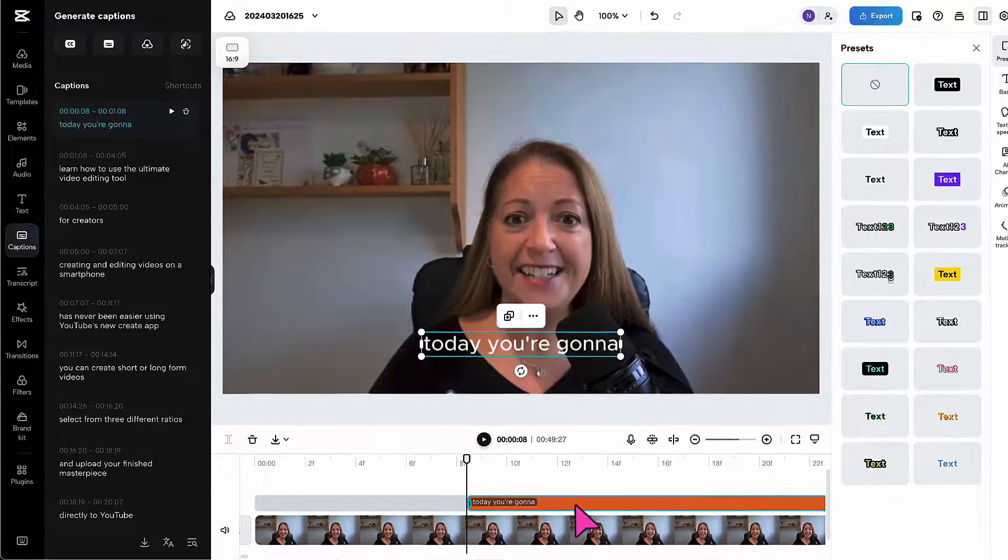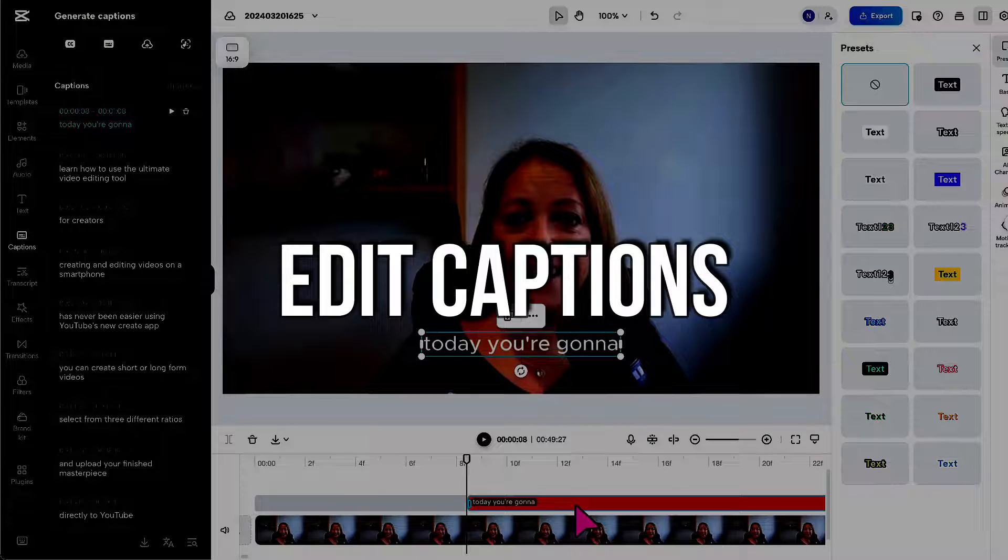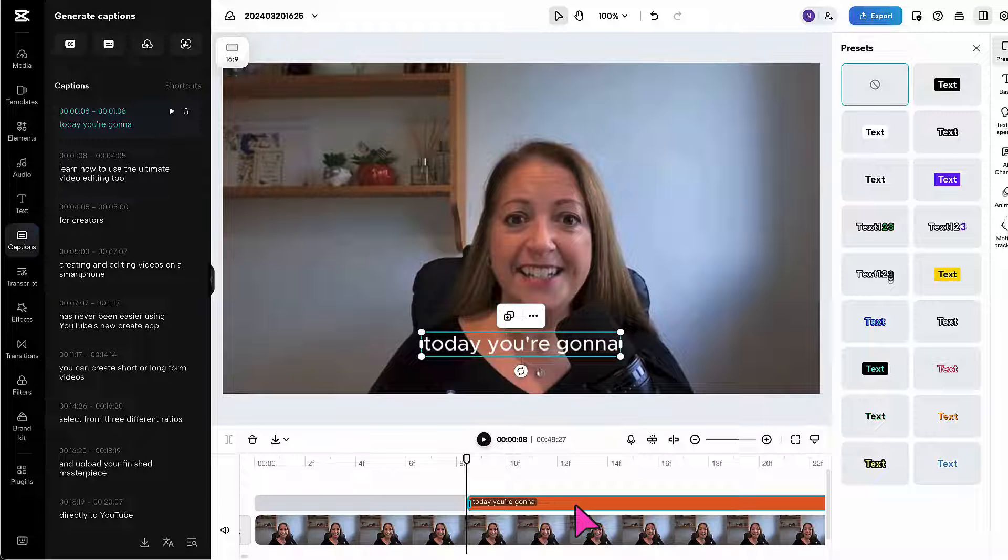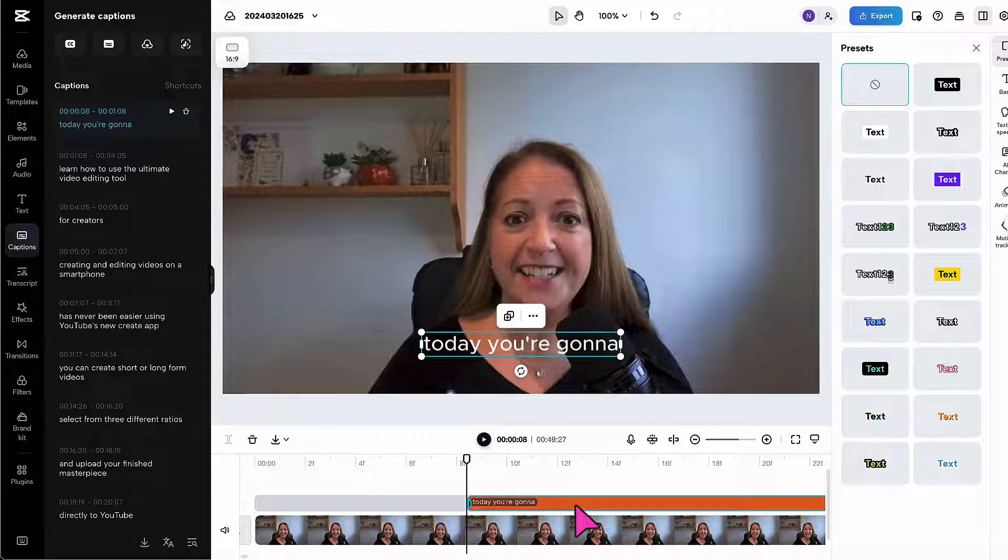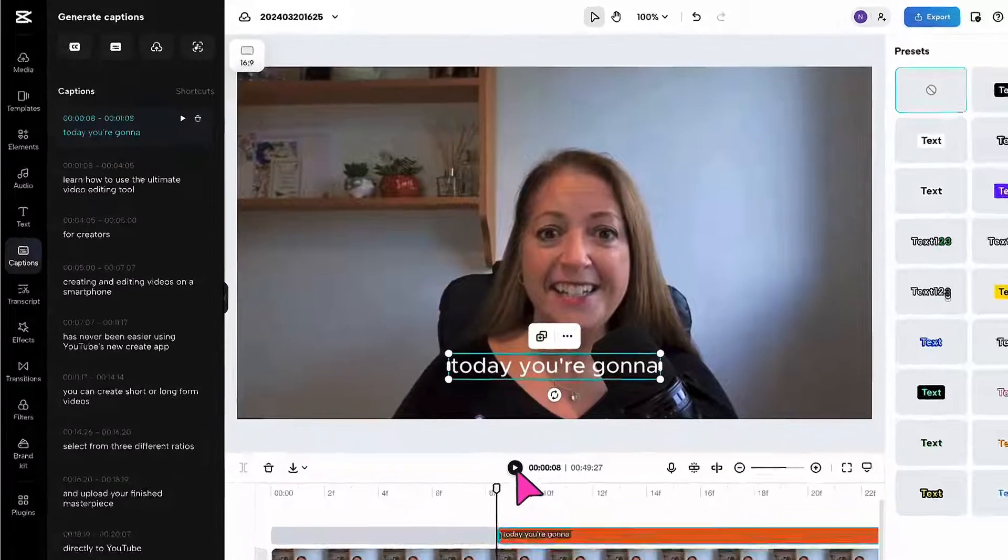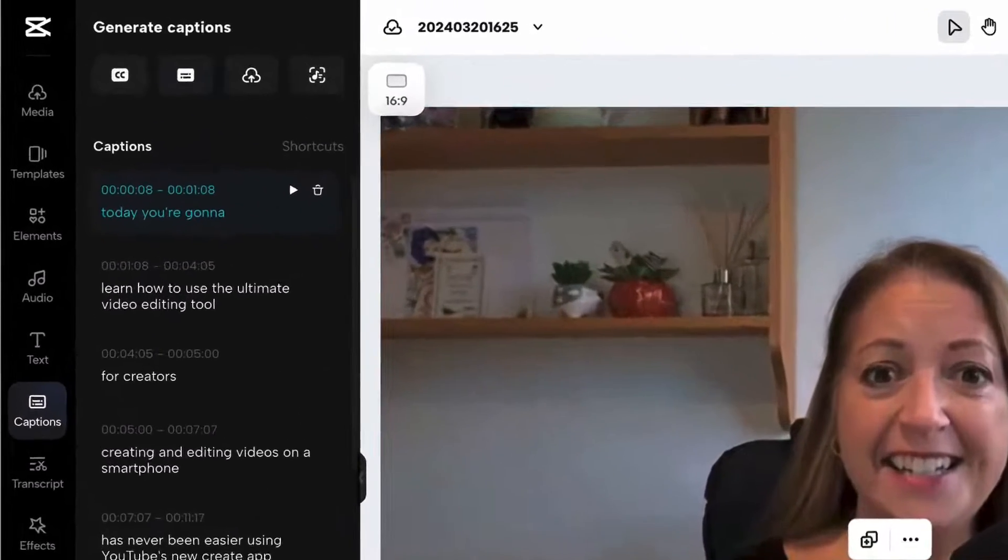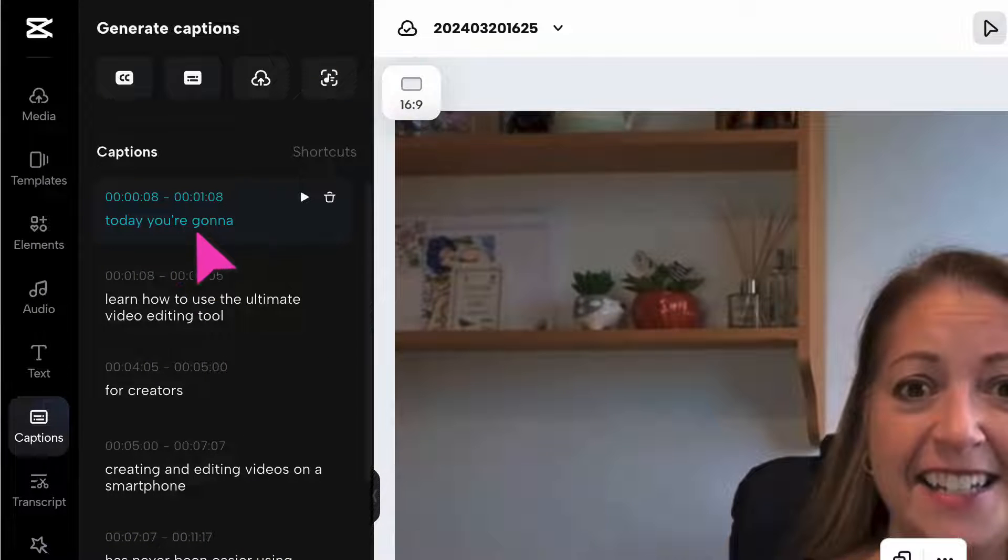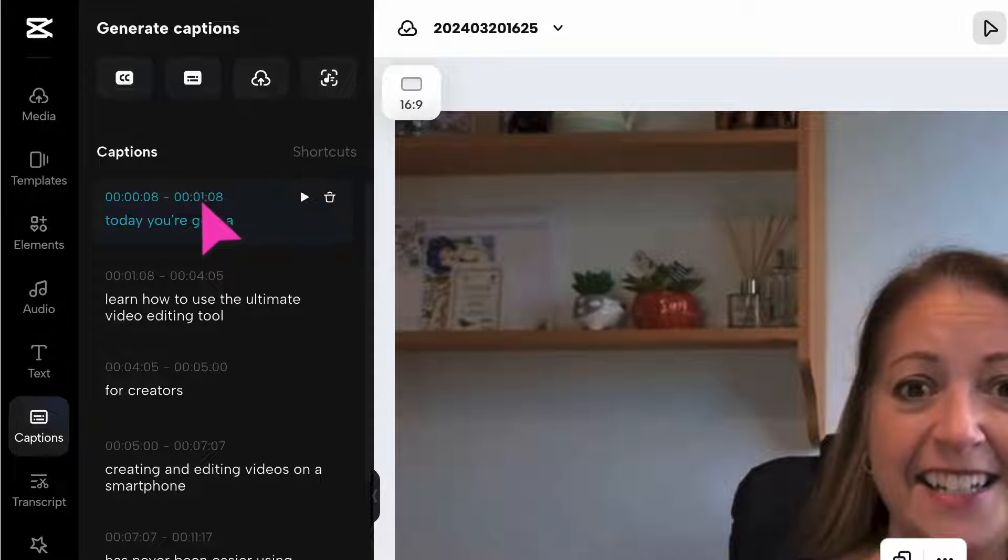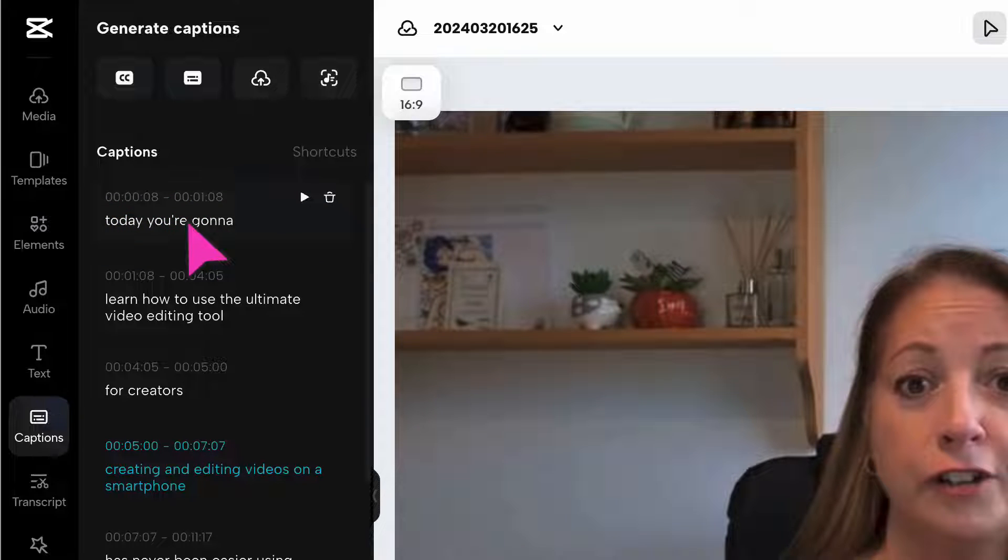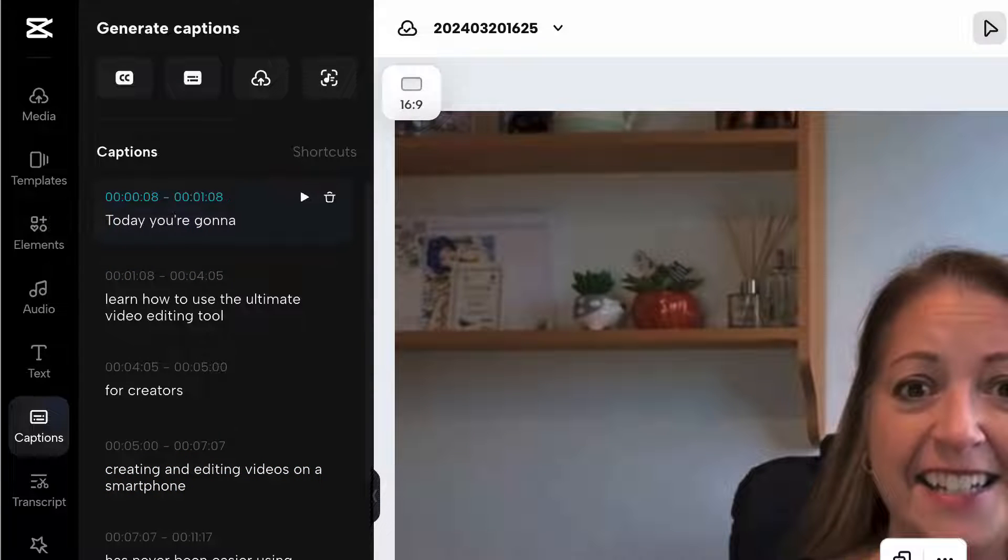Once they're added, I can now start editing them. The first thing you'll probably want to do is play the video through to ensure the captions are correct. Rather than stopping and starting the video using the play button here, I would suggest going to the sidebar and going through each caption one by one by clicking on the individual play button next to each caption. To edit a caption, place your cursor in the caption bar and make the corrections you need.